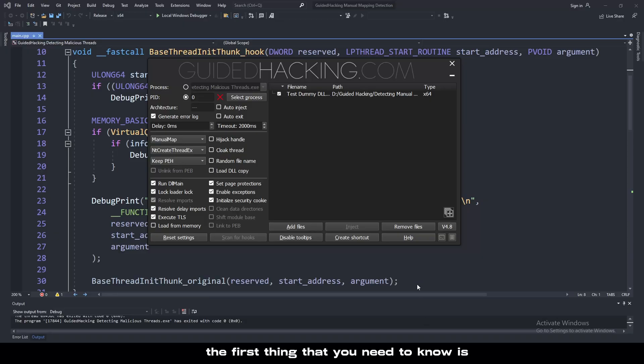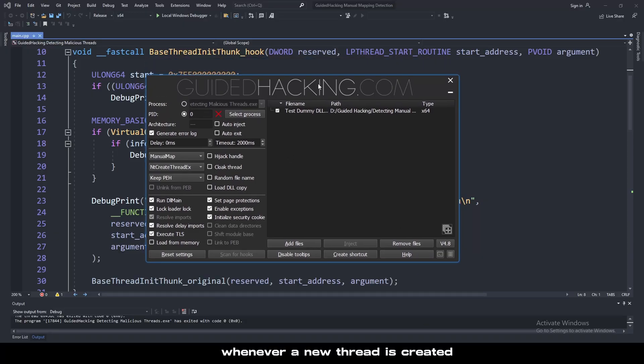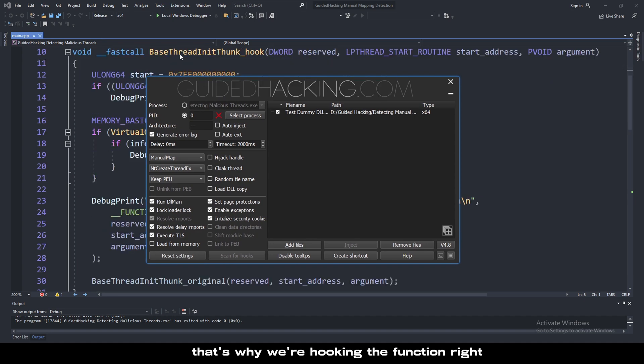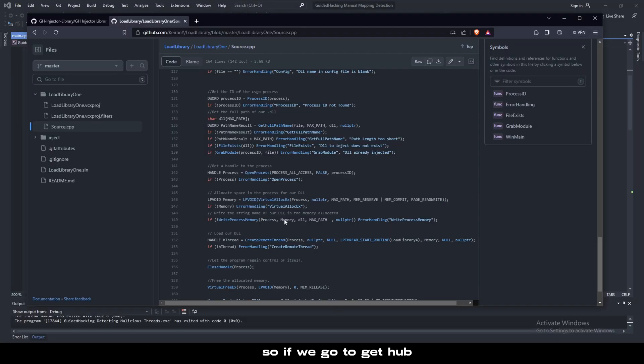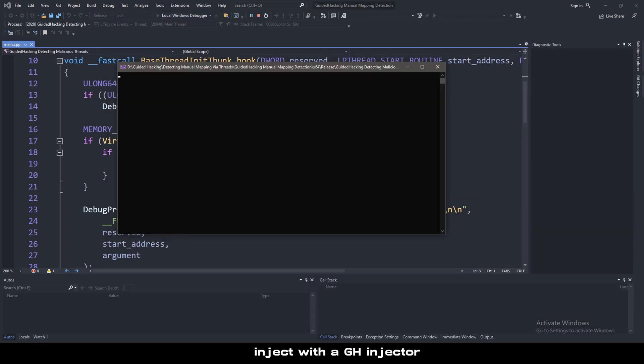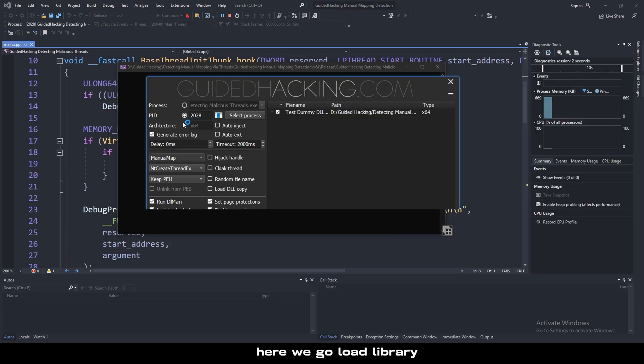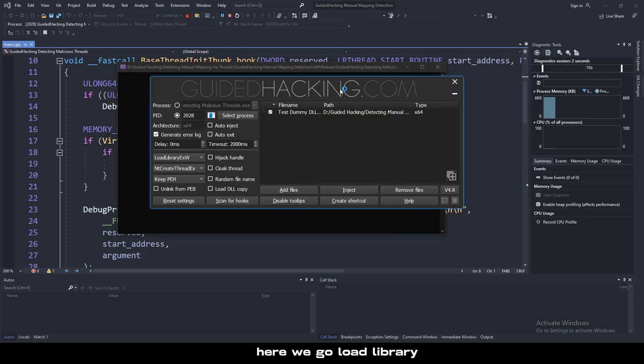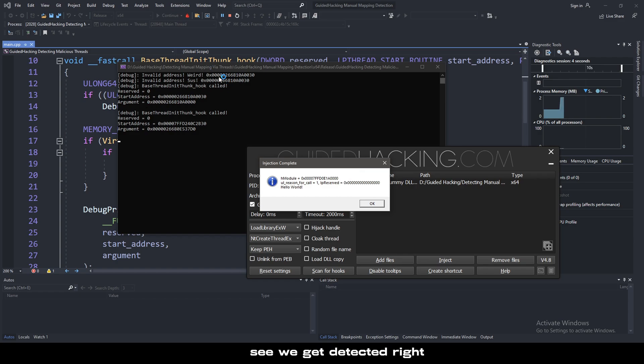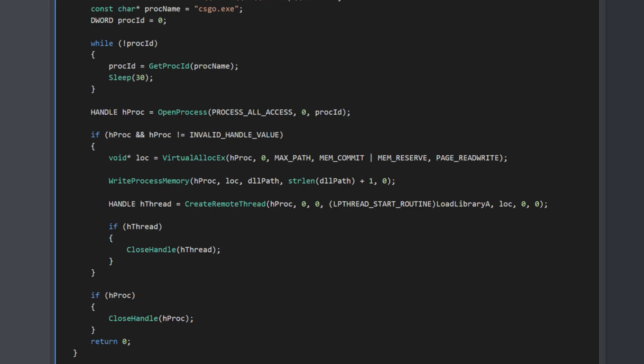The first thing you need to know is whenever a new thread is created, baseThreadInitThunk is called. That's why we're hooking this function. If we go to GitHub and go to a loadLibraryA injector, for example, if we loadLibraryA inject with GH injector here, we go loadLibrary and inject. See? We get detected. The reason why is because right here, I'll show you a real world example.